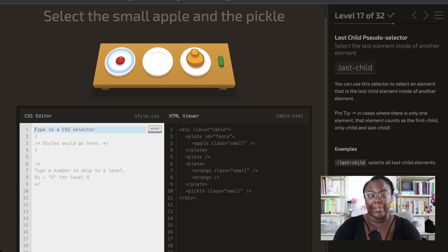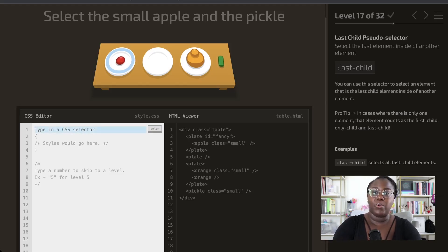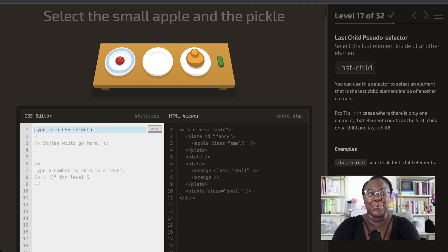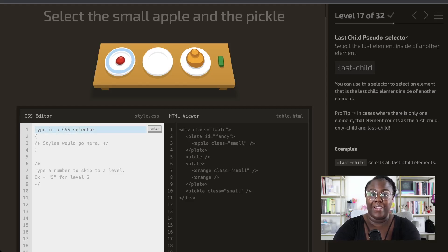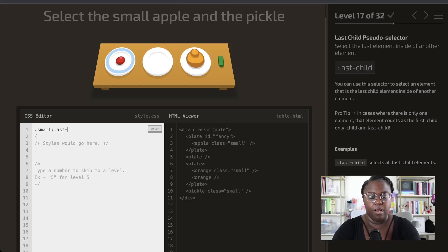Next up, we're going to use the last-child pseudo selector to select the small apple and the pickle. We can use their class name, which is 'small', and combine that with the last-child pseudo selector, because they're small and they are last in their chain of elements. So we're going to say: small and last-child.